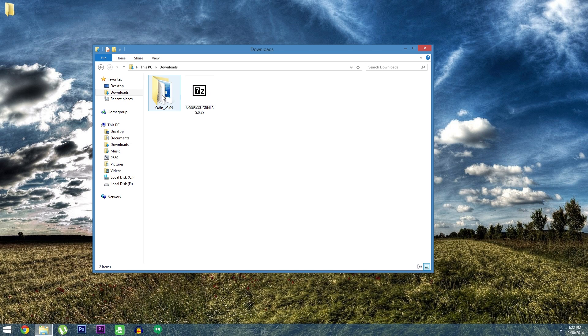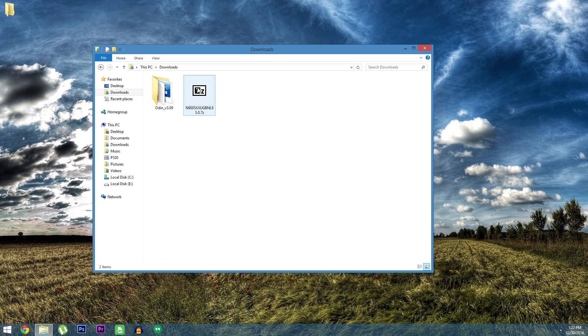Then there are two more things that you'll need to download. One is Odin which is a firmware flashing tool for Windows. And the other is of course the leaked firmware. With those files downloaded let's go ahead and get started.